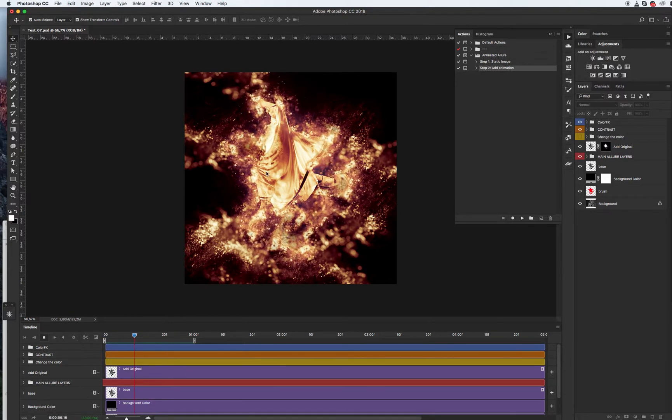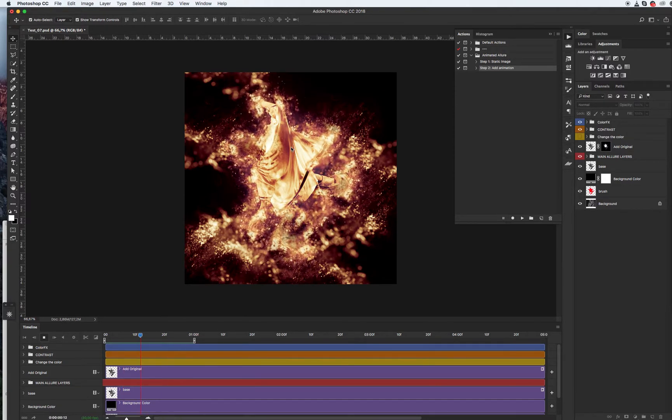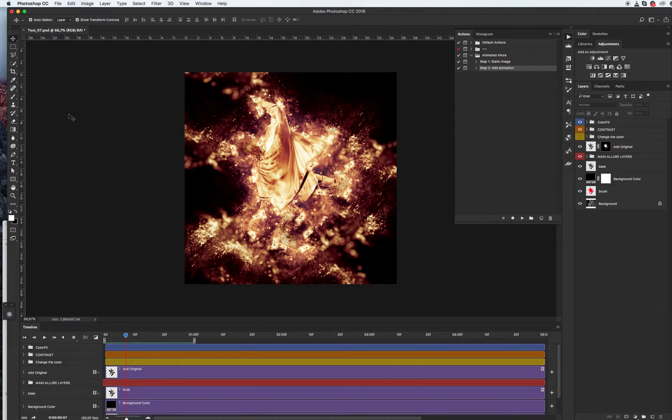Let's see our animation. Cool animation, I like this effect.